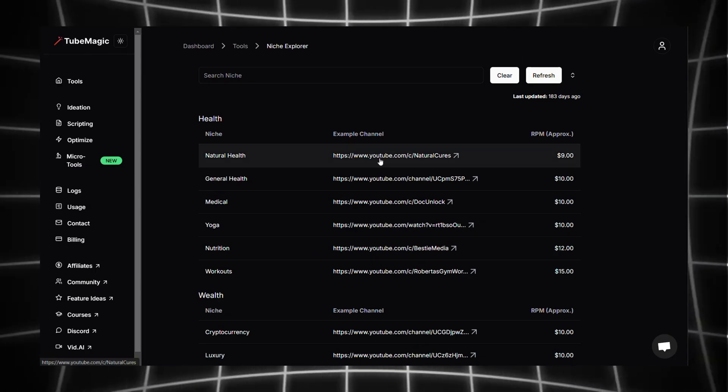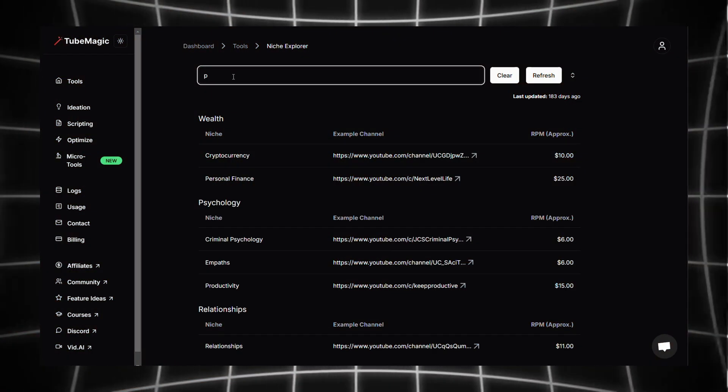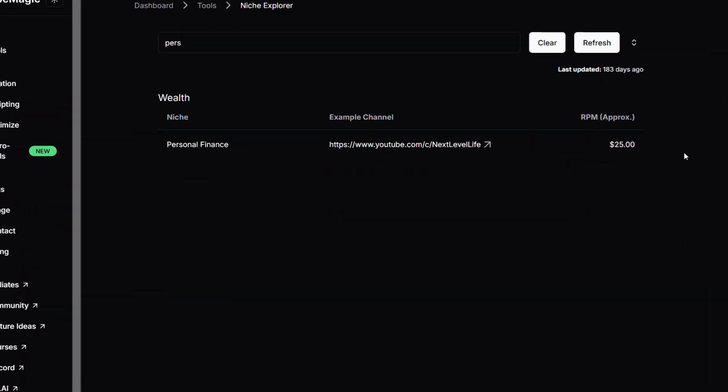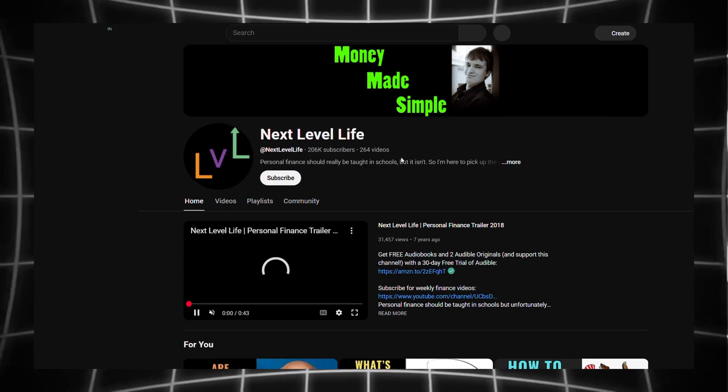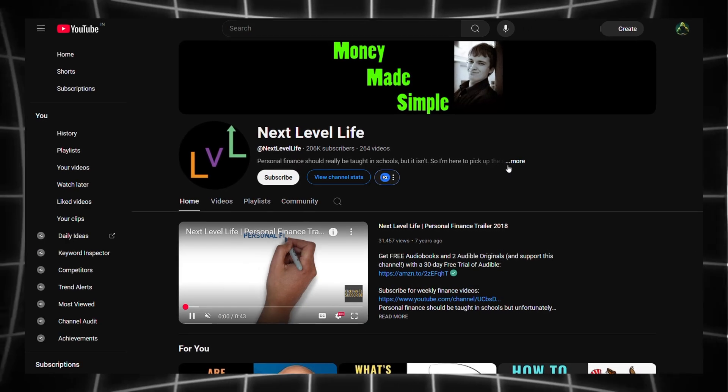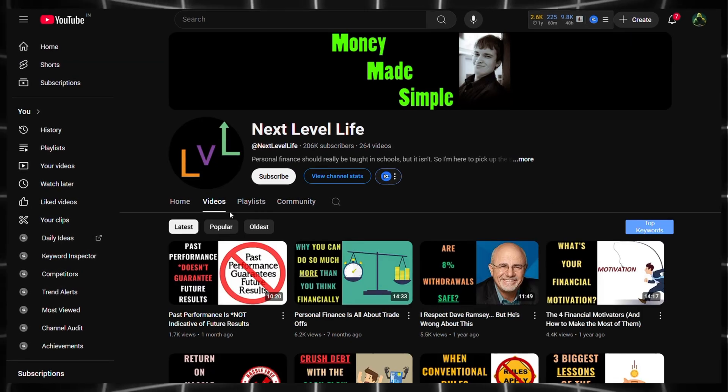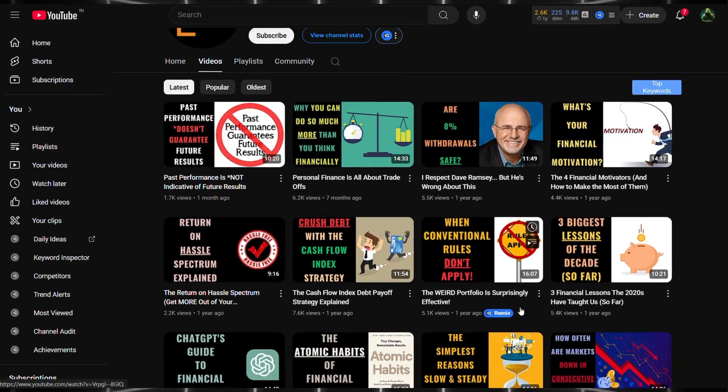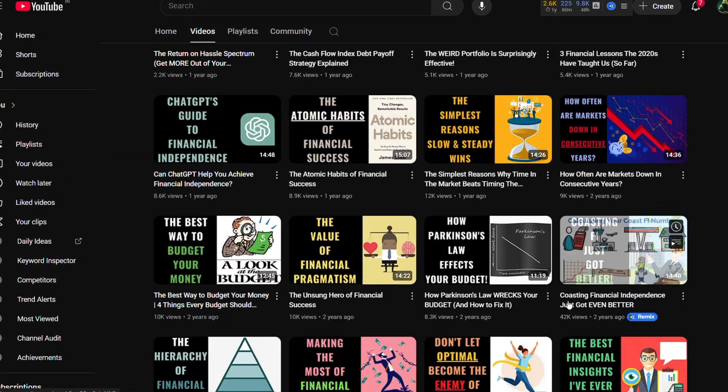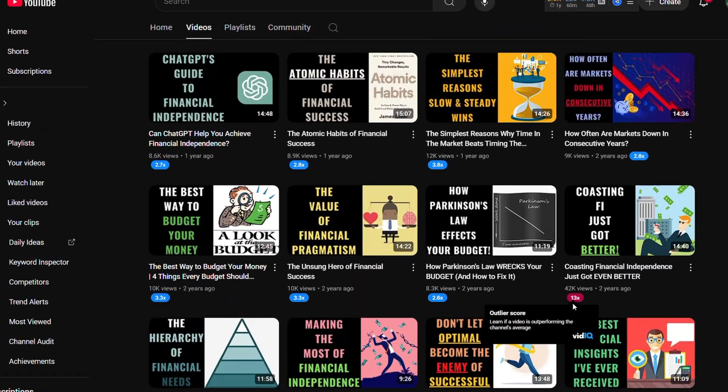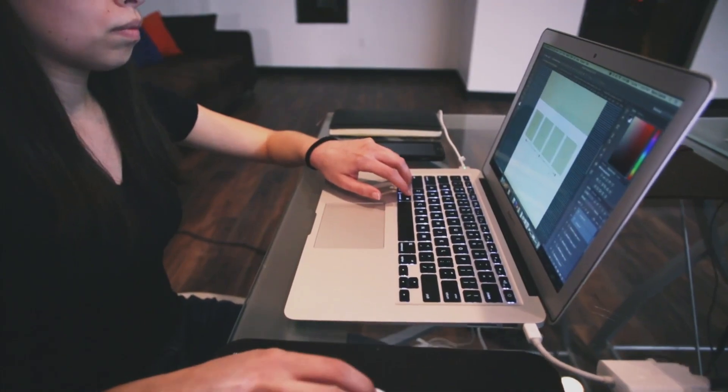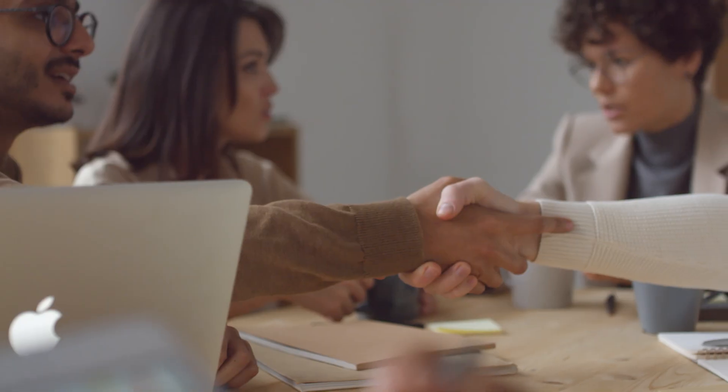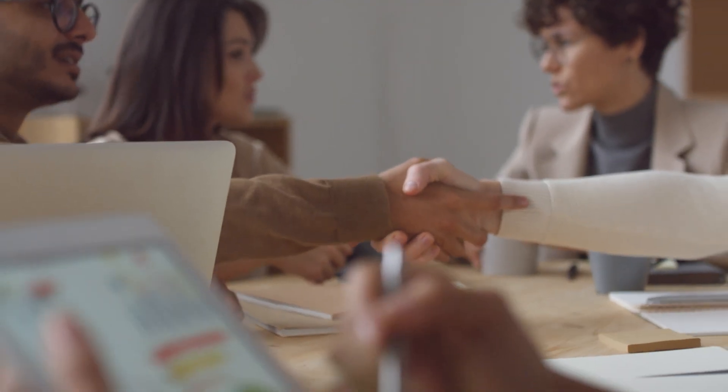Not only that, but it also gives you real example channels in each niche. This is super helpful because you can see exactly what kind of content works. You'll find active channels posting regularly, which gives you proven ideas to learn from. With this feature you can quickly understand which niches are profitable and how successful creators are making their videos.